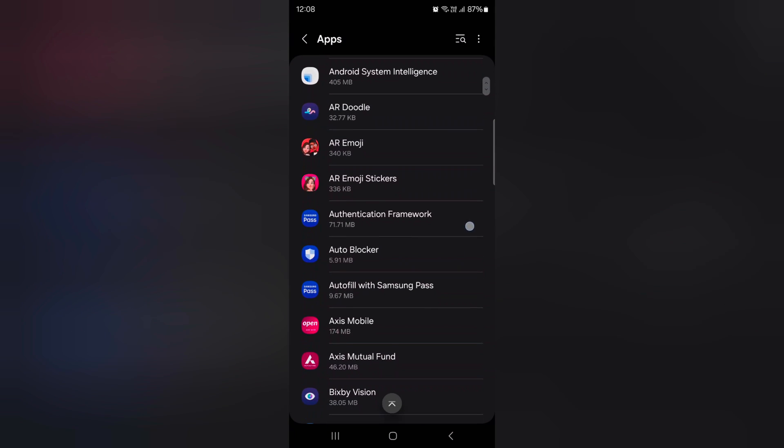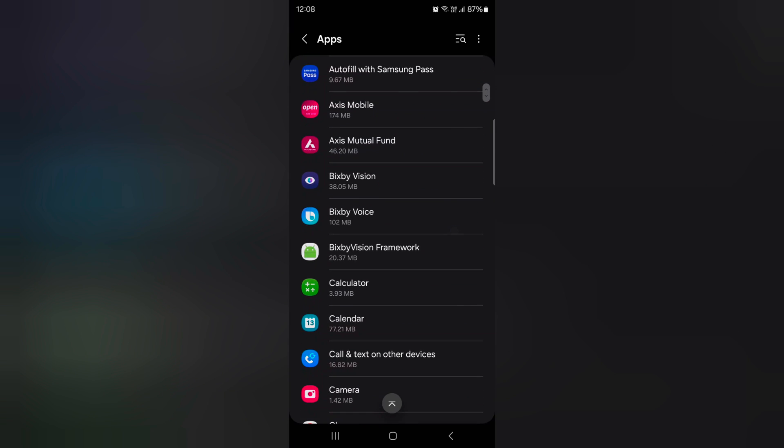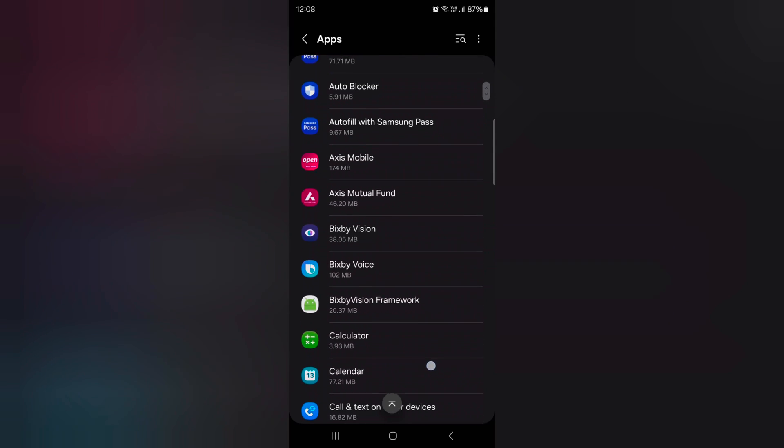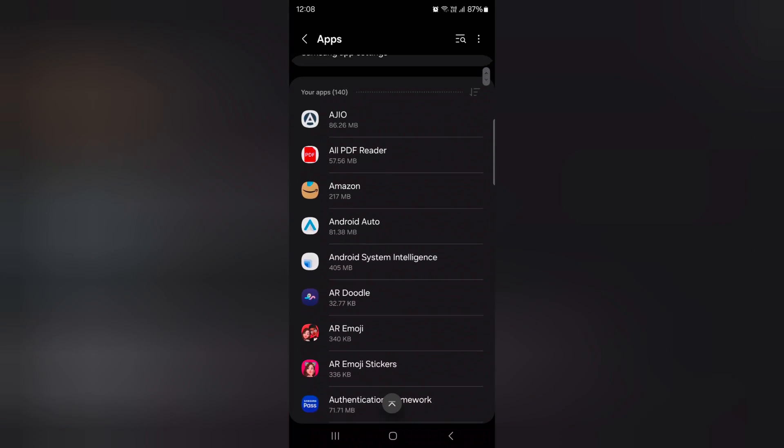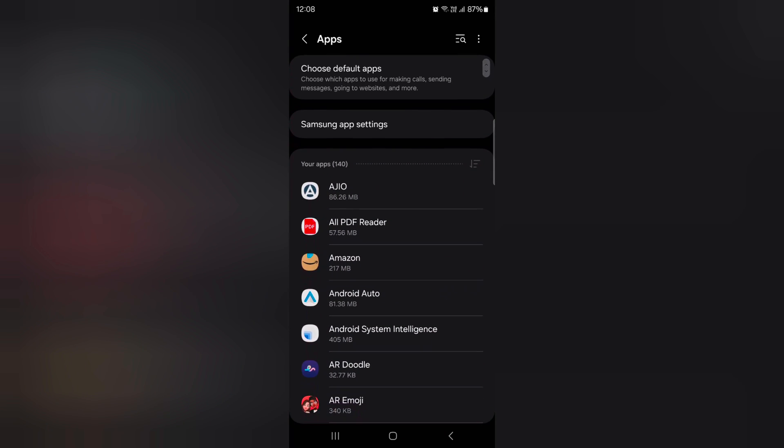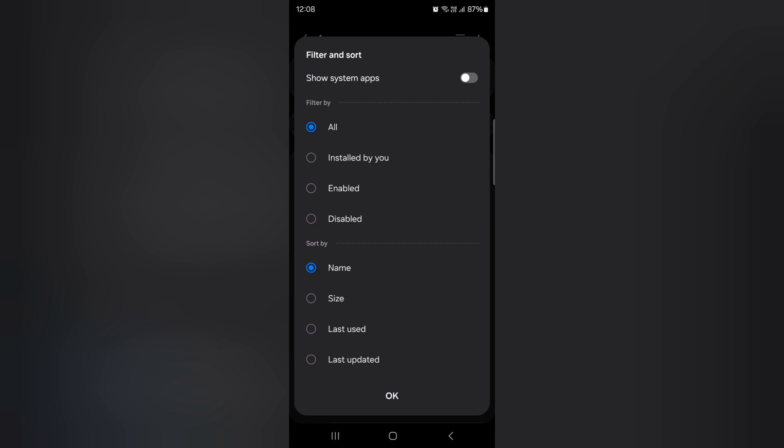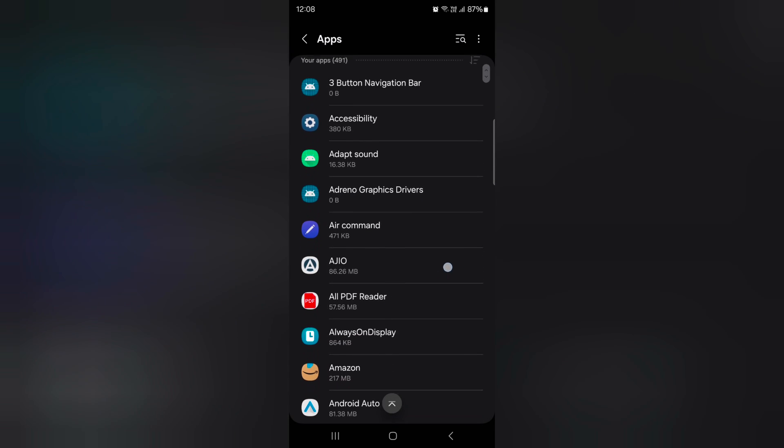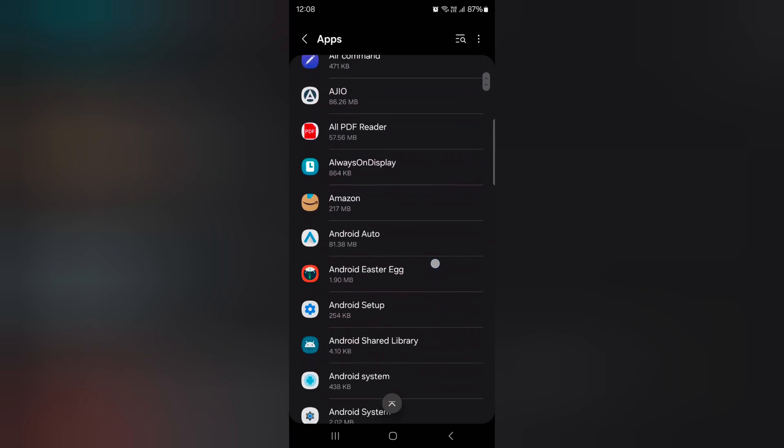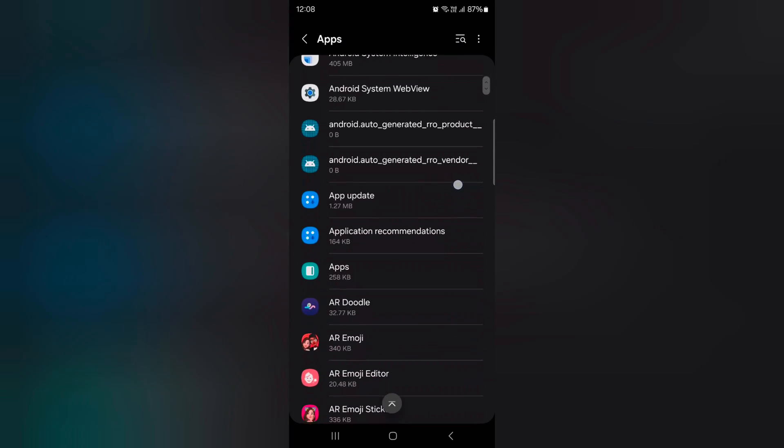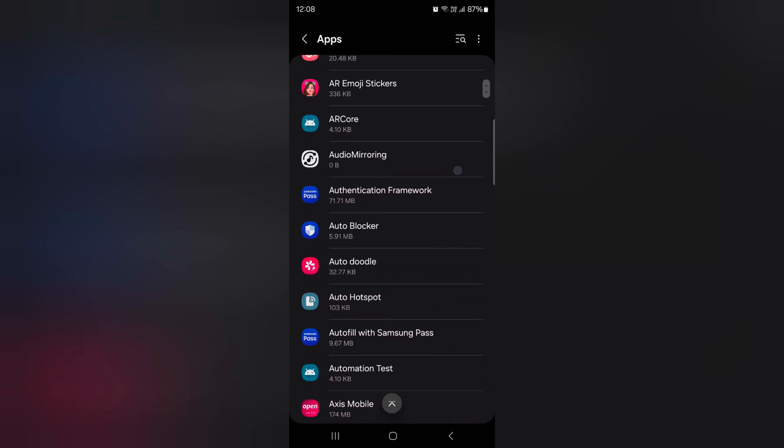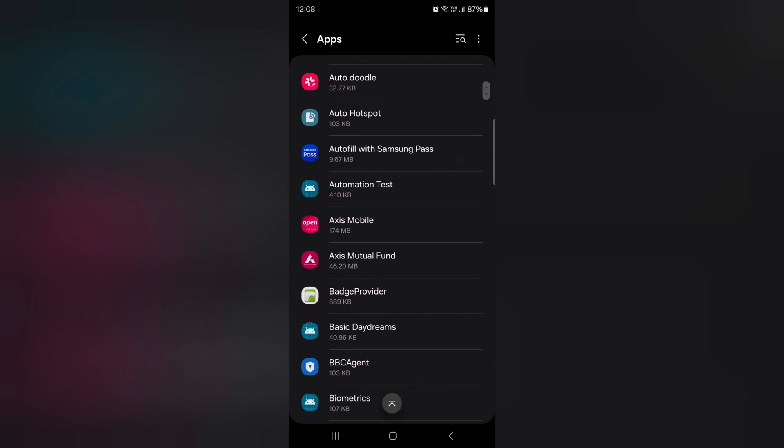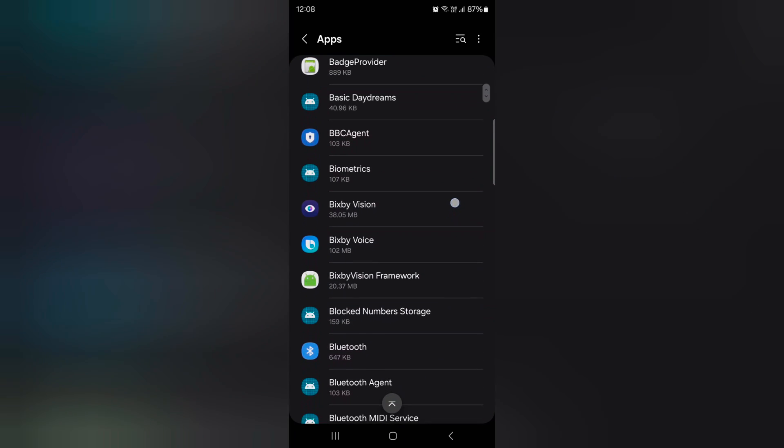Now scroll. Here you can check for Bluetooth. If you can't see Bluetooth, make sure to toggle on show system apps. Tap on the three horizontal lines, tap on it, now toggle on the show system apps, tap on OK at the bottom. Now again scroll down, now here you can see the Bluetooth option on your device.